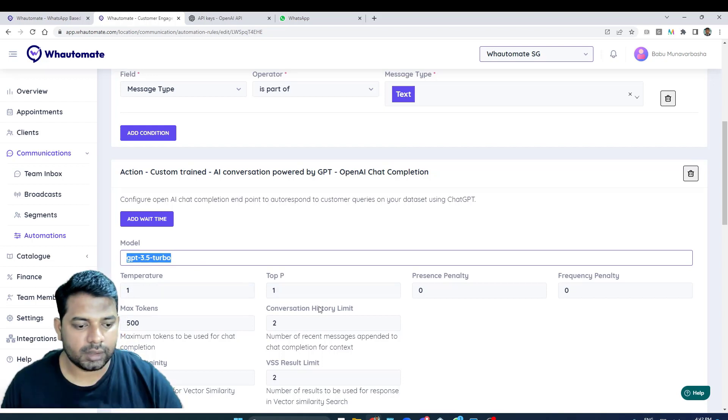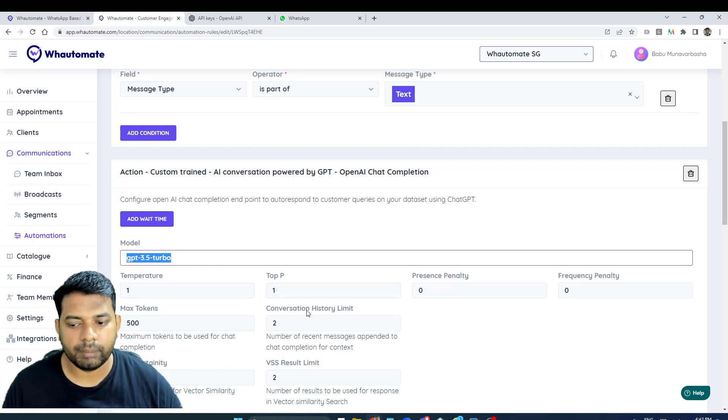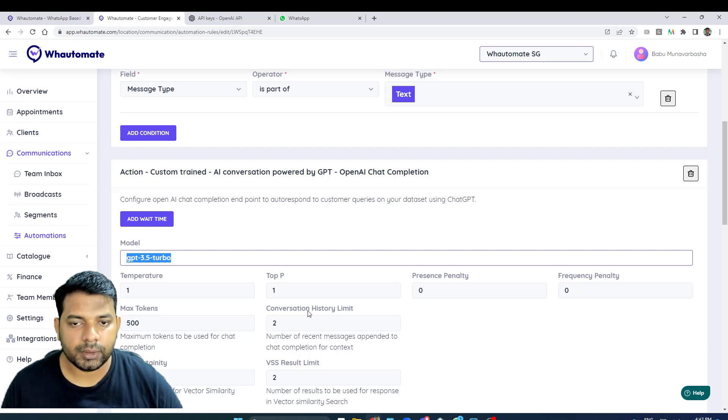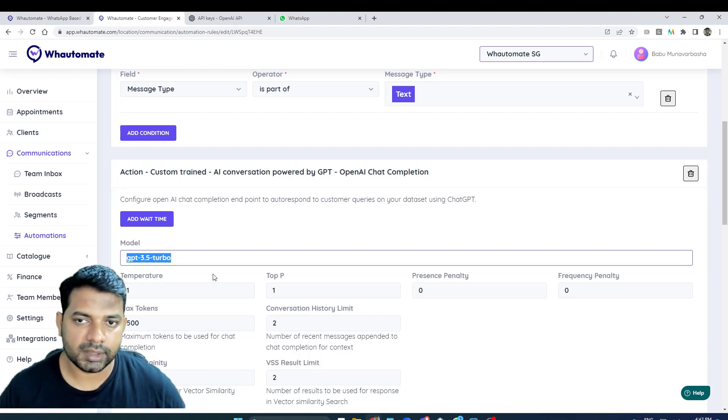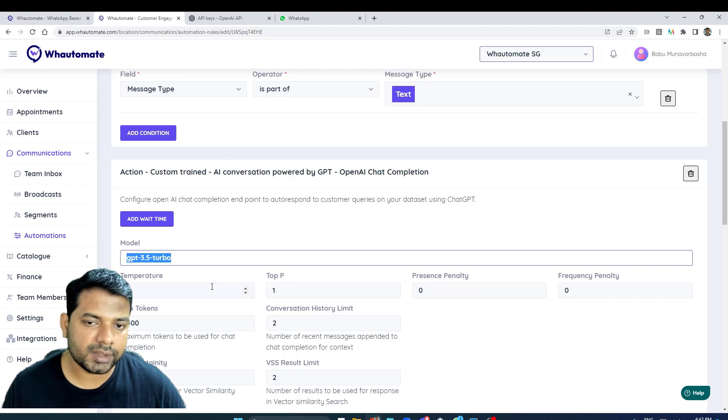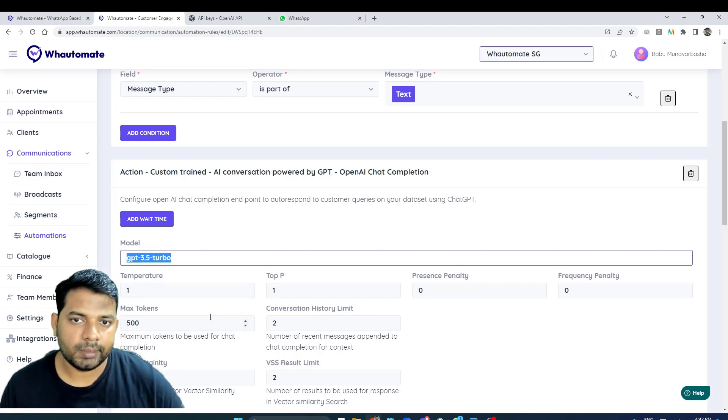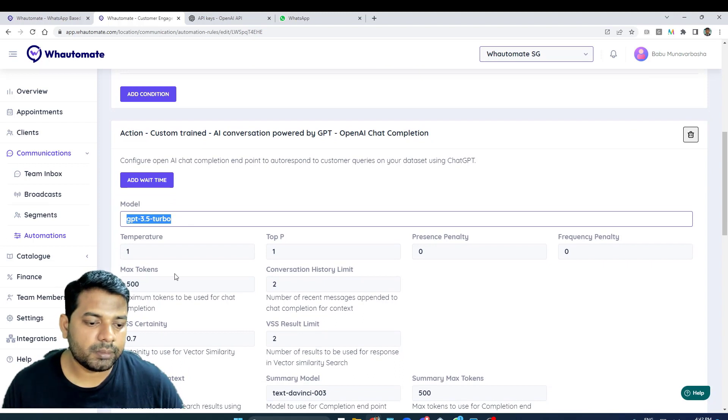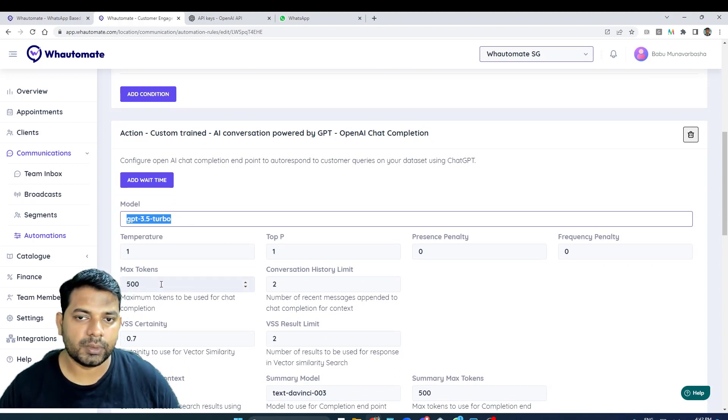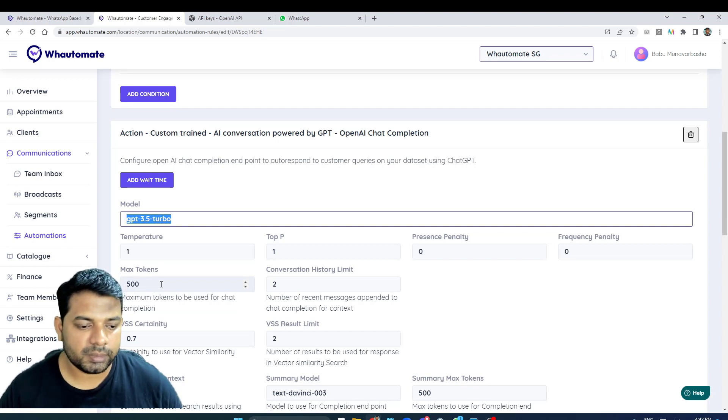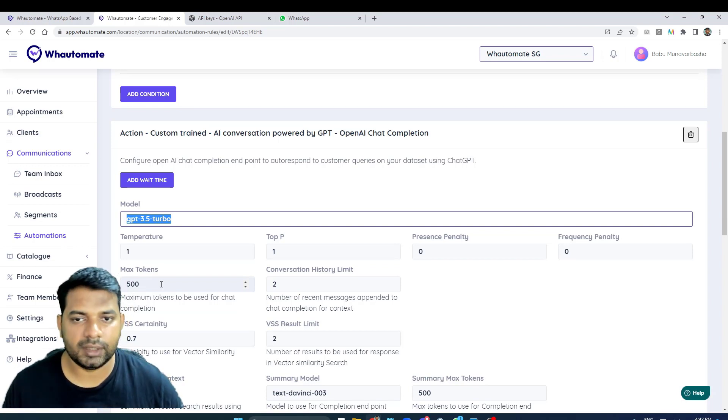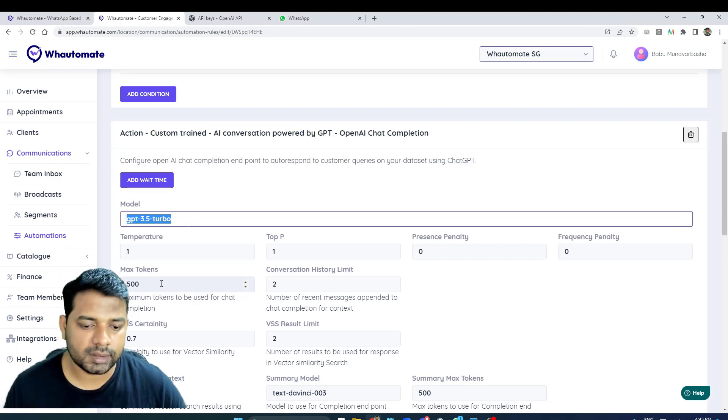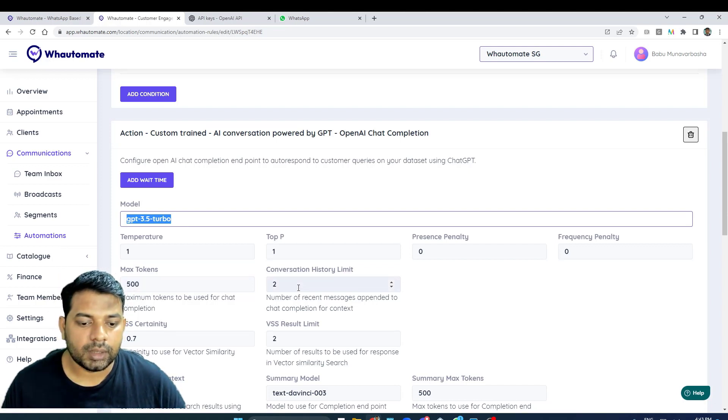If you want the responses to be deterministic, then you can adjust these parameters accordingly based on your need. And this is the maximum tokens - we've set it to 500, but obviously if you want a larger response for queries, you can increase the token. But keeping it to 500 is good enough on WhatsApp - it'll look more conversational.